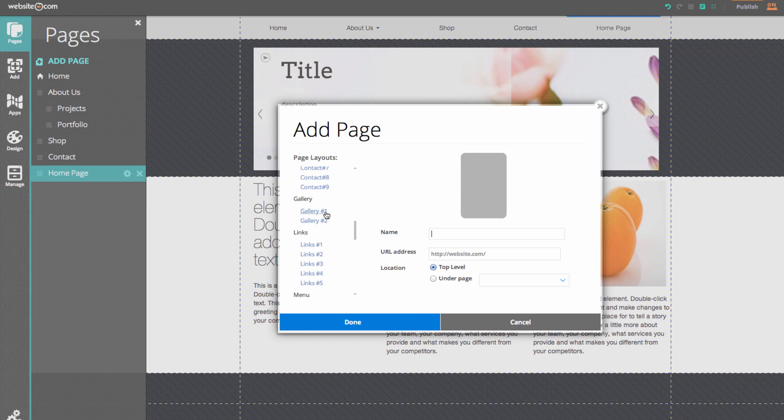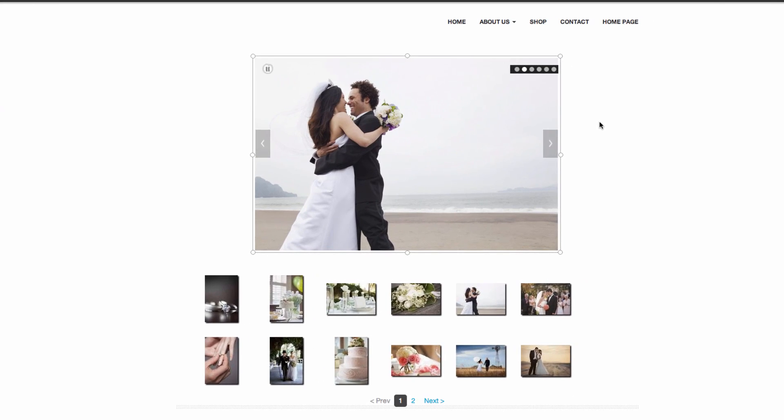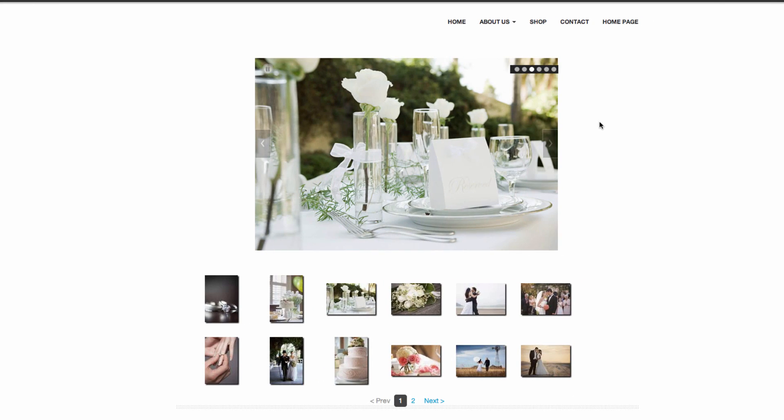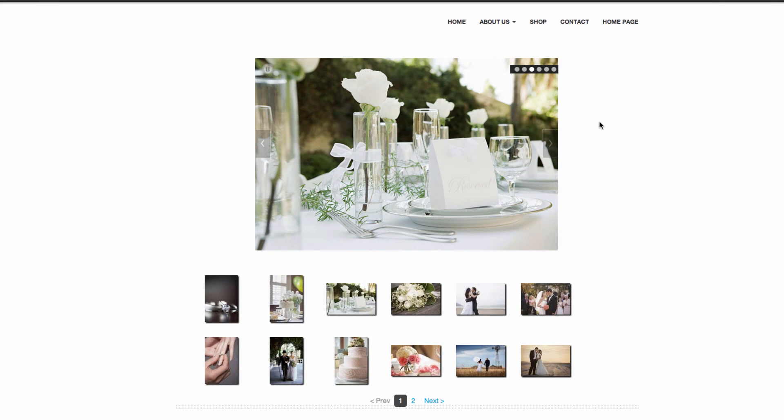The gallery is basically an album of photos and images. For example if you are a photographer you could use this tool to show samples of your work. This is an example of a gallery that I've created.